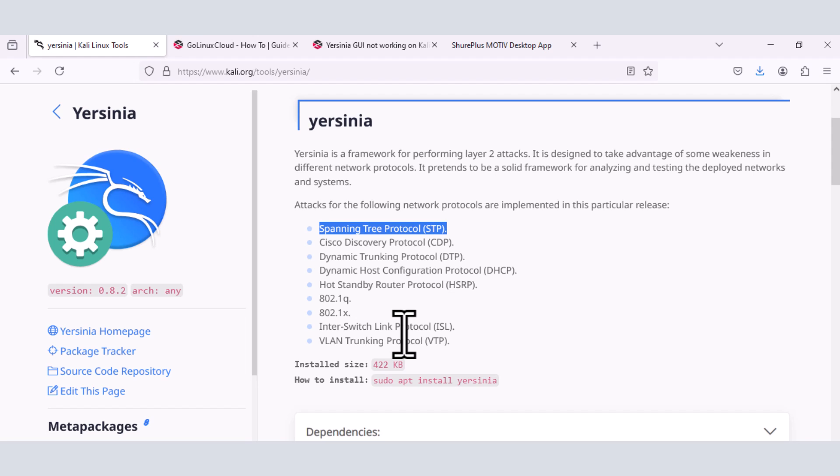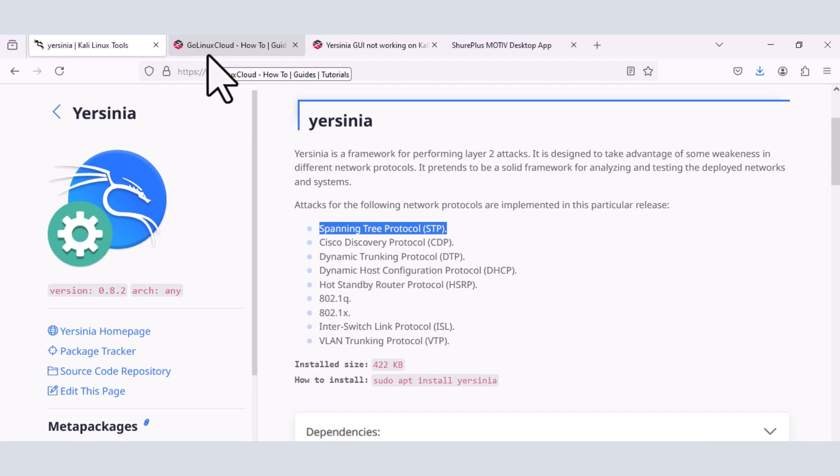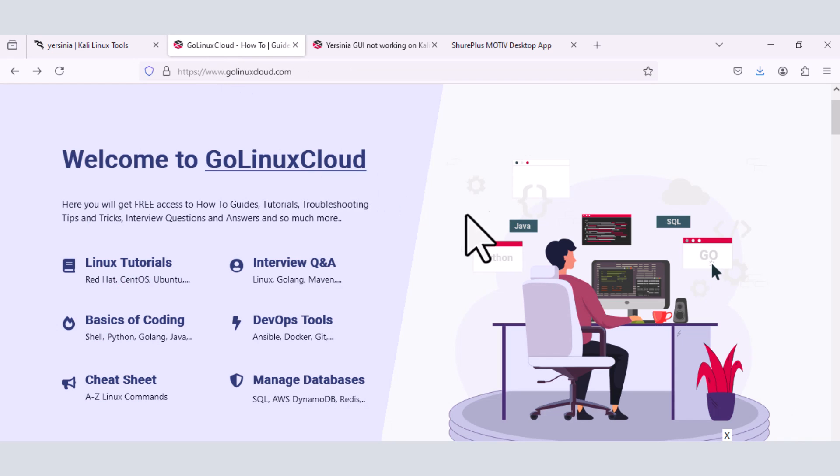And so this tool for the past few months has not been working in Kali. So you'll install the tool, but then when you want to launch it, you're going to see an error. So I've been researching and Googling and trying to see if I can get a solution to this problem on the net. And luckily for me, I stumbled on golinuxcloud.com.